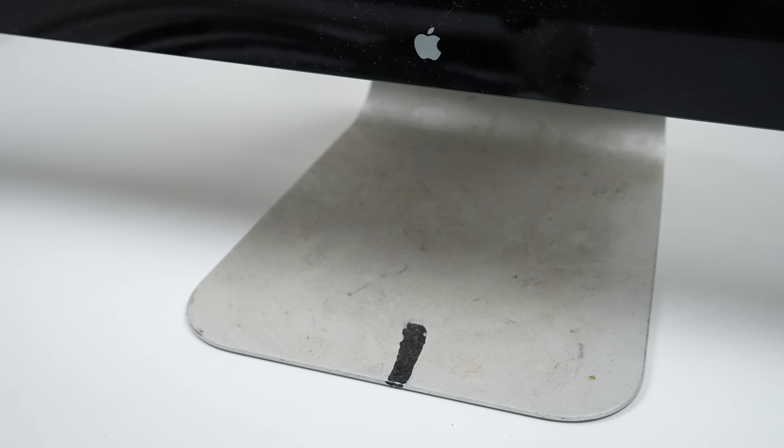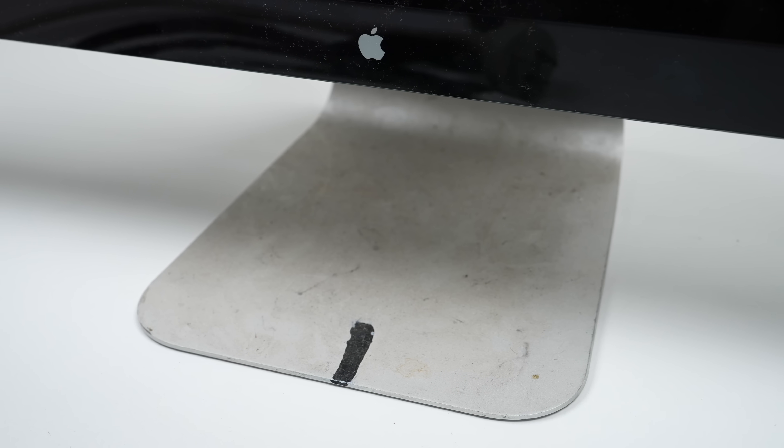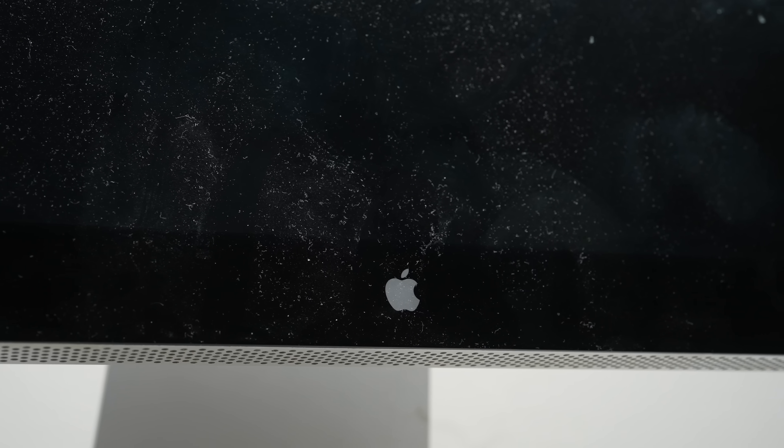Hi guys, welcome back to another Hugh Jeffries video. In this video I'll be fixing up, and more importantly cleaning up, this filthy Apple Thunderbolt display.